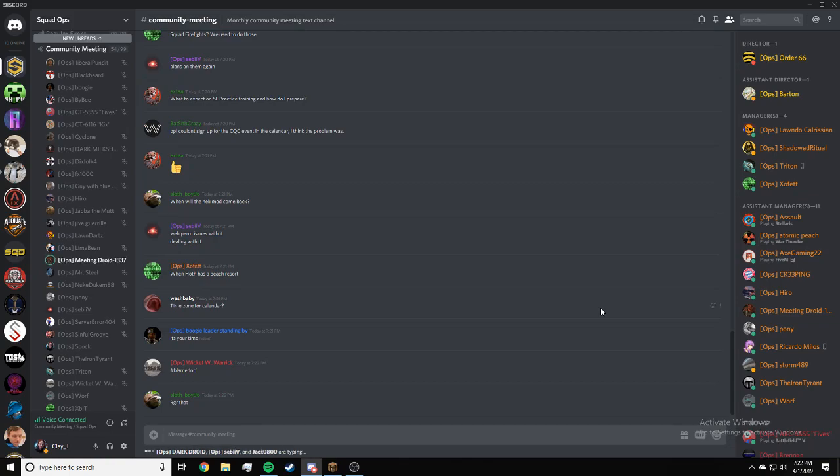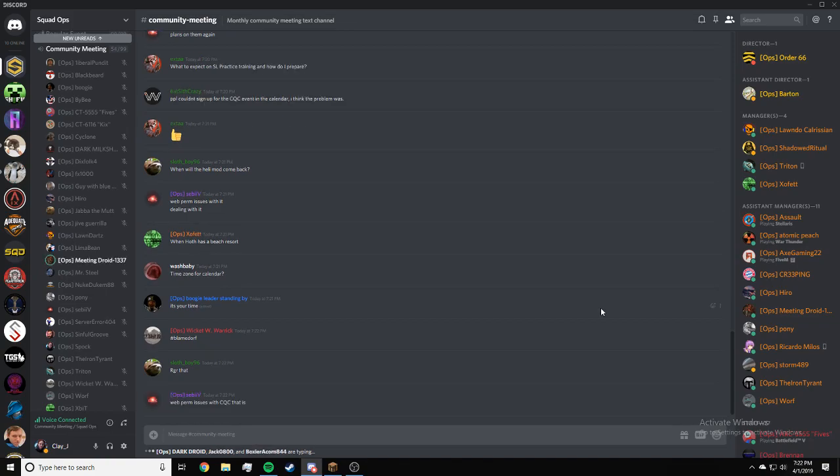We're going to end this meeting in around five minutes. Any last minute questions? Put it in community meeting text channels. Squad Ops related questions, please.